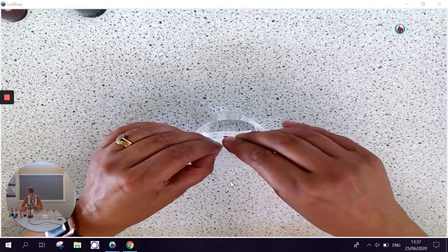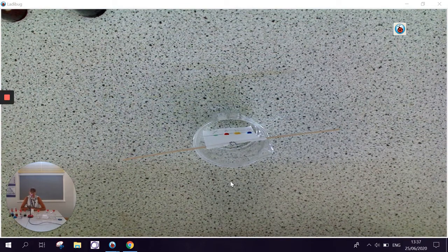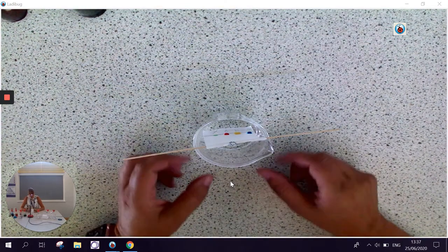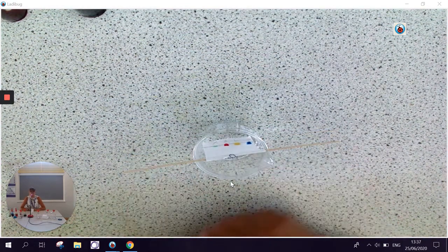We then leave that for a few minutes until the solvent has travelled all the way up the paper.